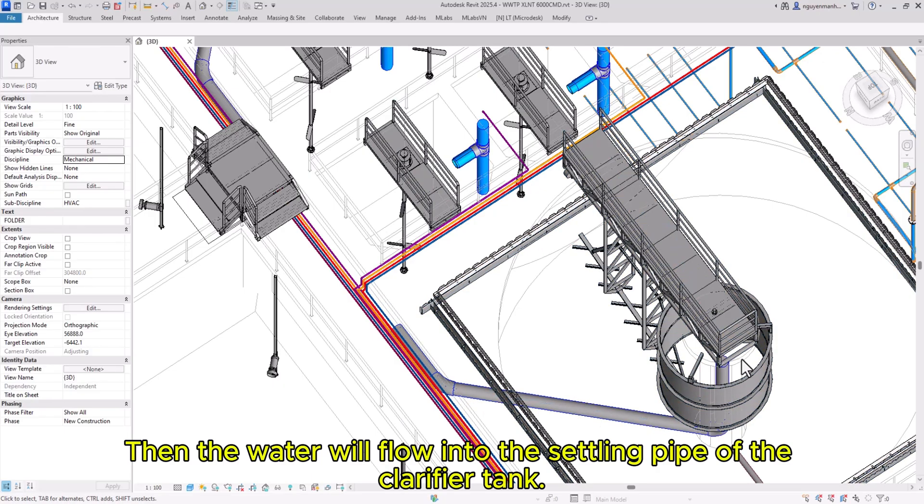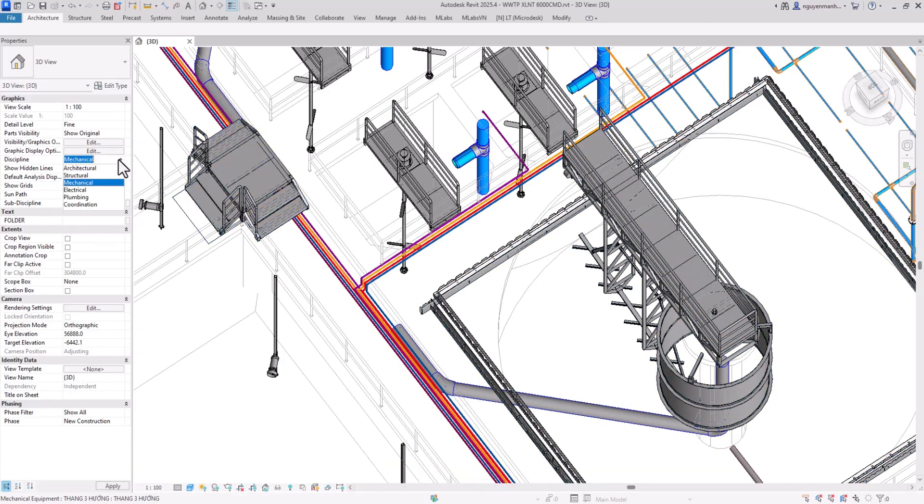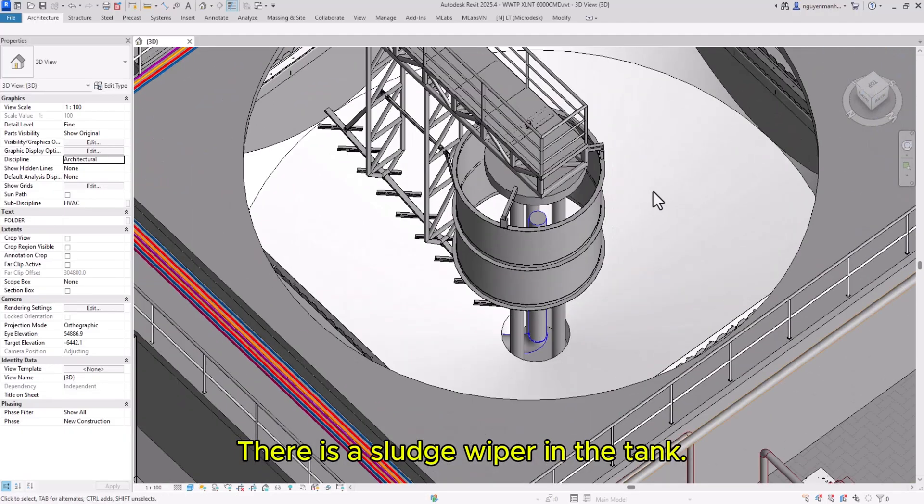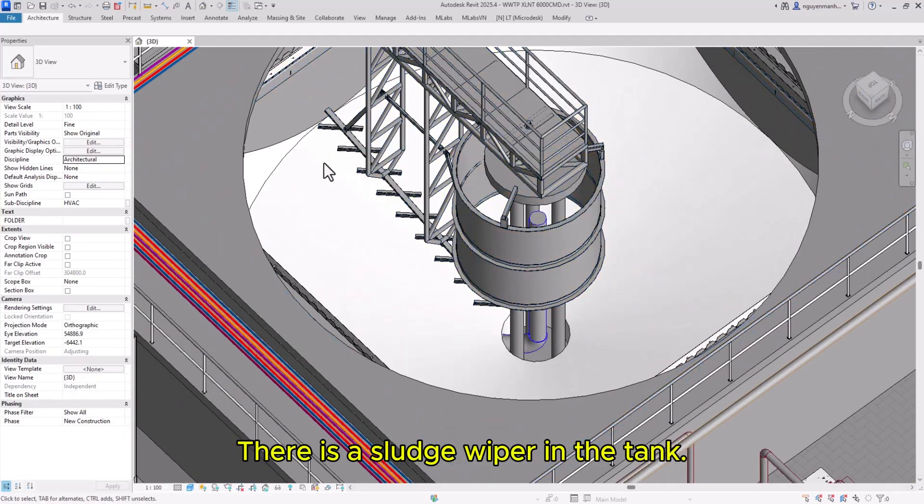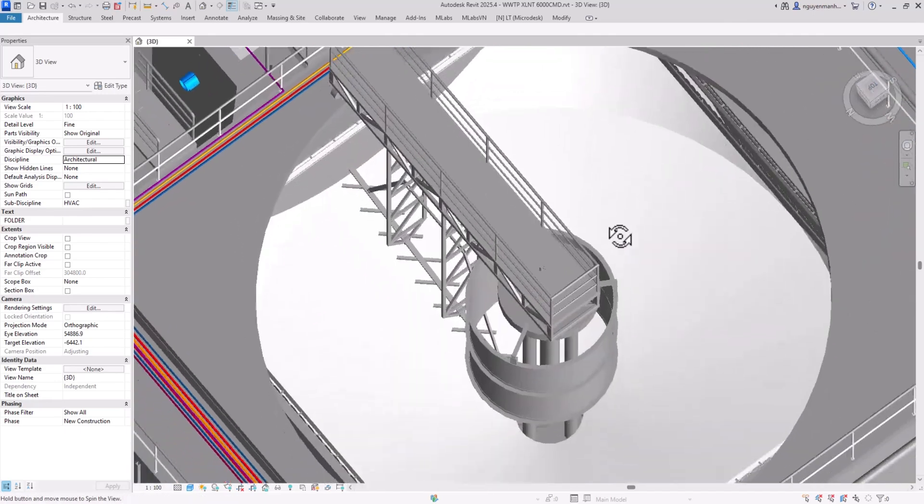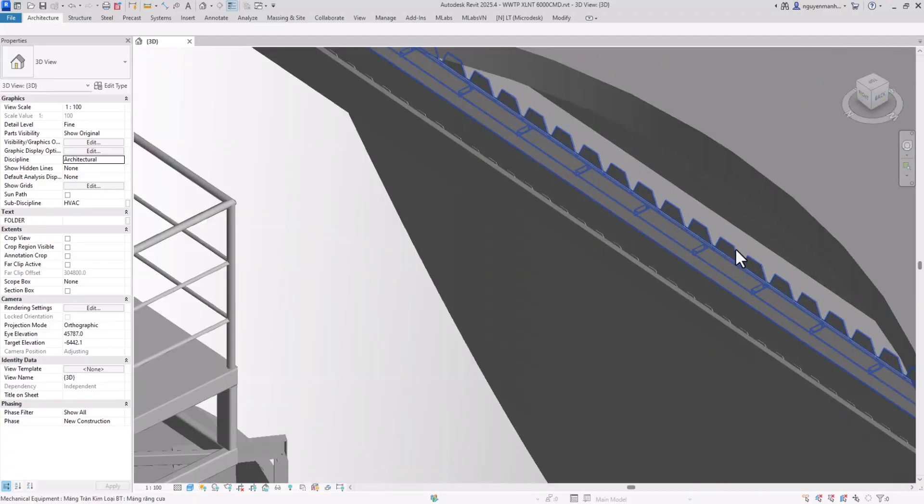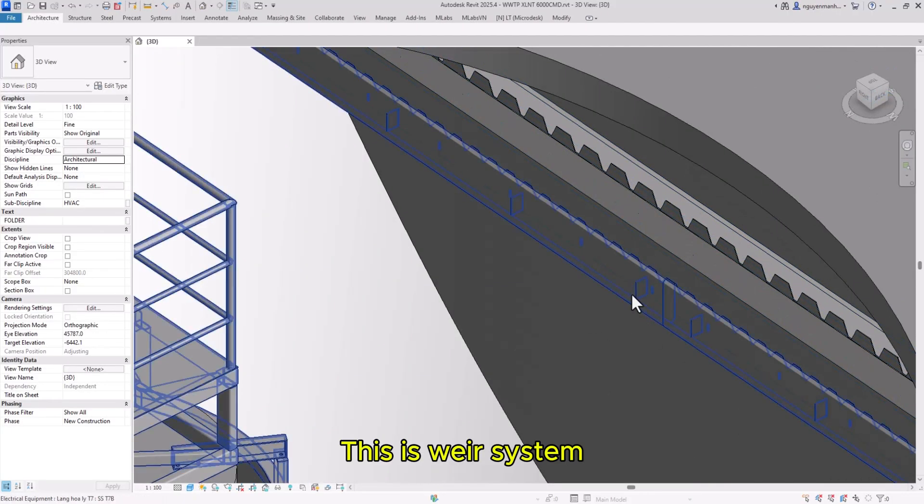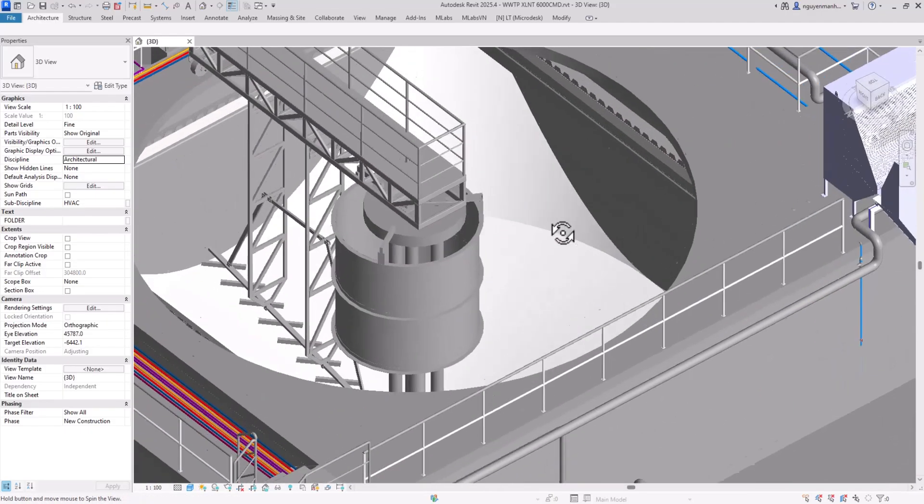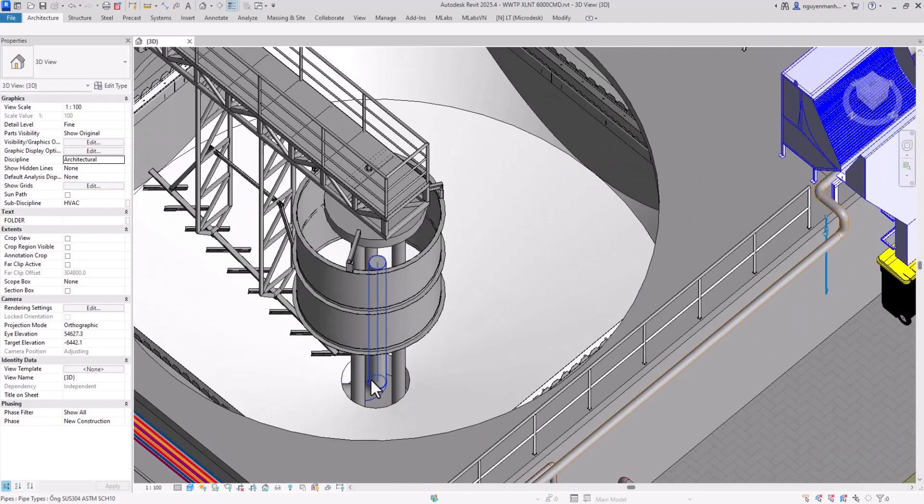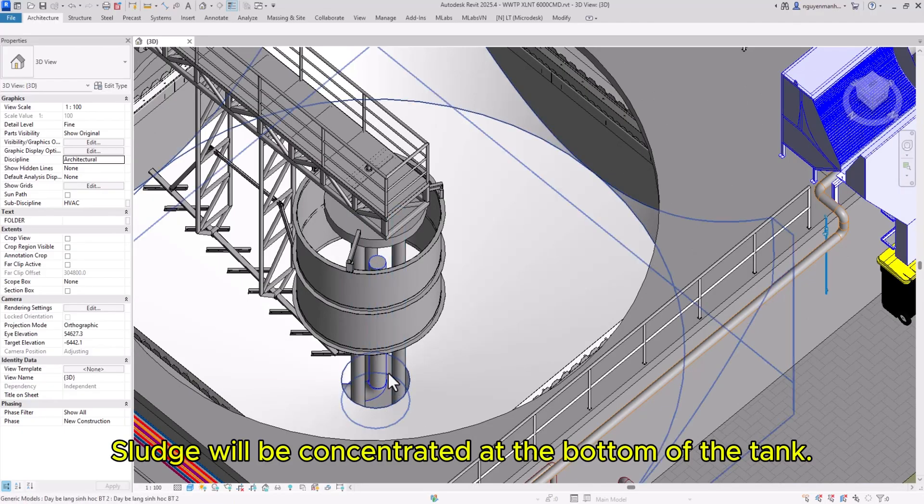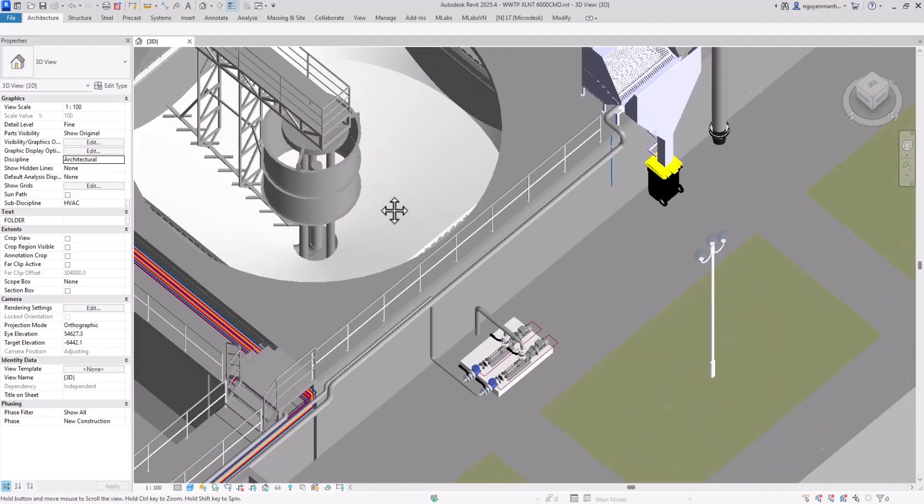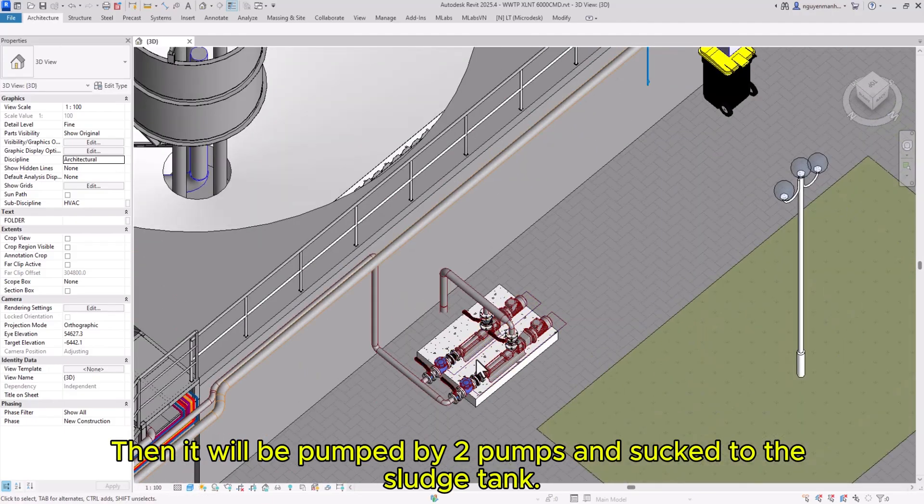The water flows into the settling pipe of the clarifier tank. There is a sludge wiper in the tank, and sludge is pumped by two pumps to the sludge tank.